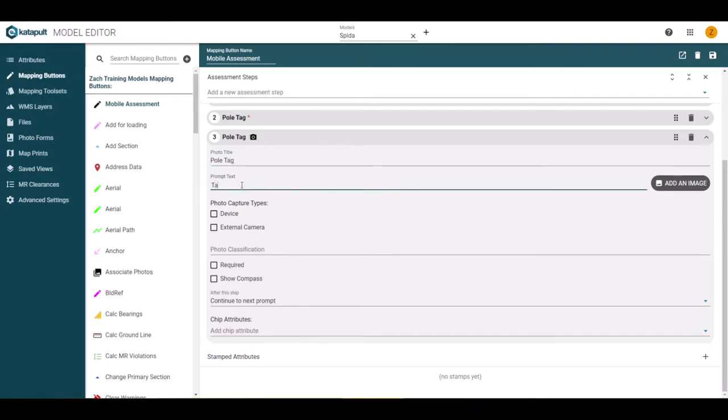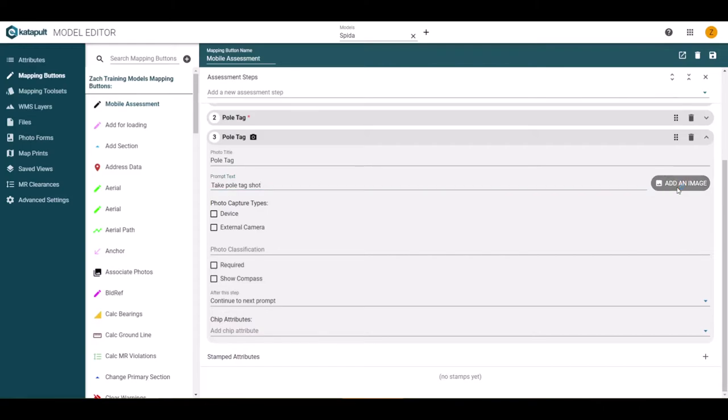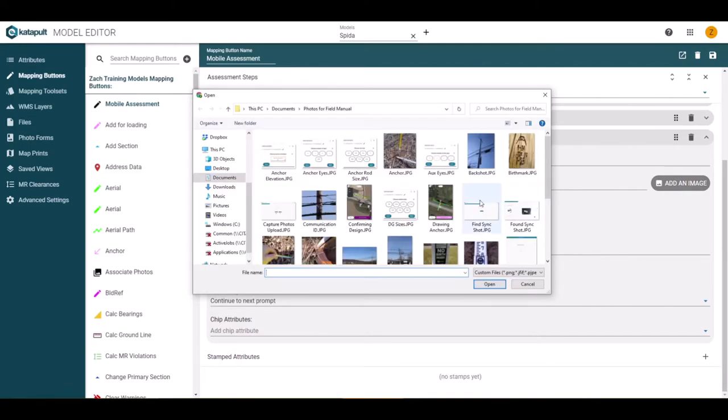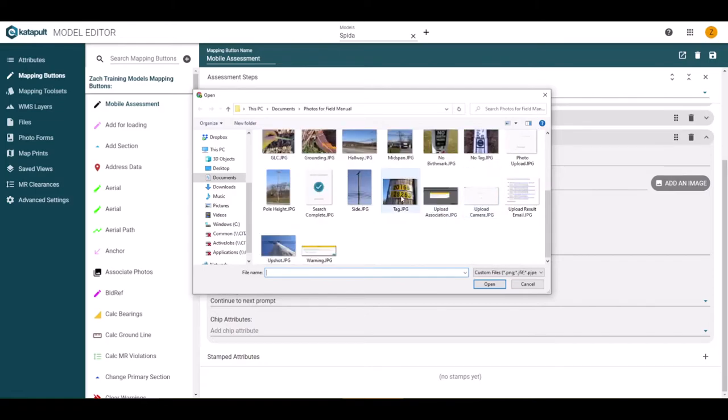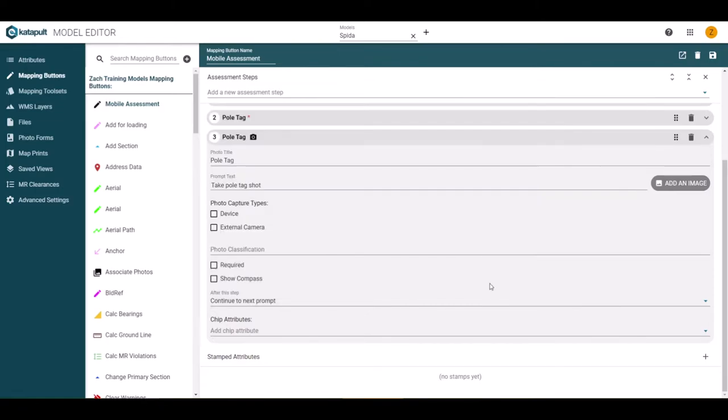Again, we can enter the title and prompt text. Now, because this is a photo step, it may be useful to have an example photo for the worker to reference when in the field. You can click the add an image button and find an example photo to use as reference.